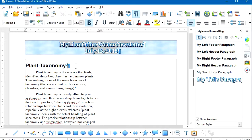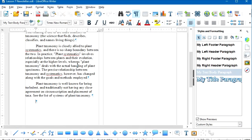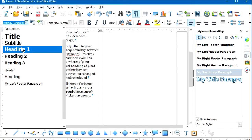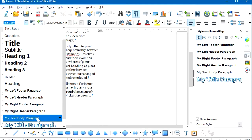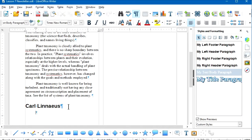Let's go back to the internet and find more text for the newsletter. First, I'll go to the end of the document with Ctrl+End, add a new paragraph, and make it use the My Heading 1 style. I'll enter 'Carl Linnaeus' as the new heading, then add another paragraph and make sure it uses the My Text Body paragraph style.